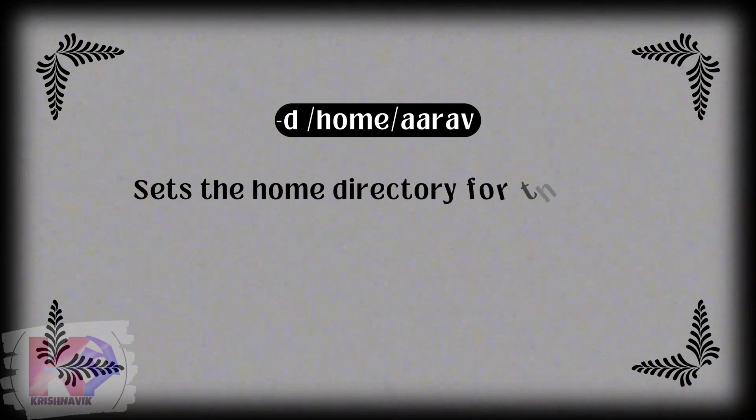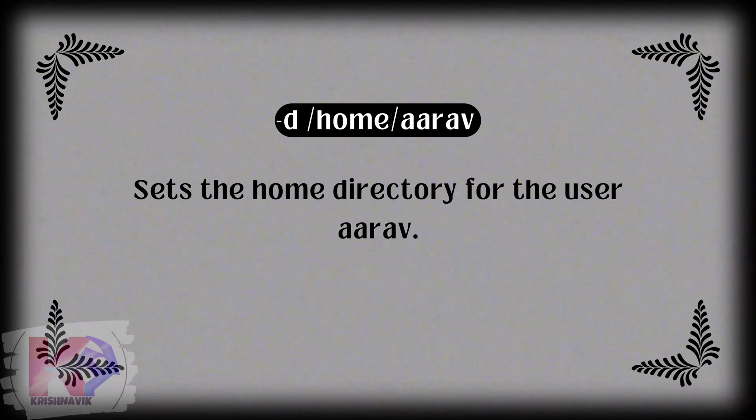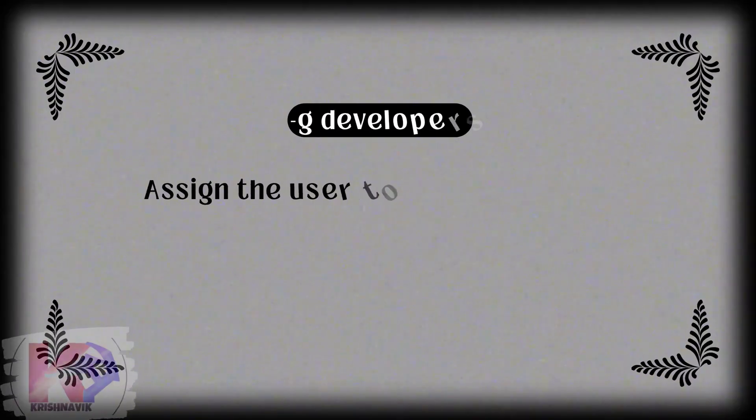Hyphen D home Ariv sets the home directory for the user Ariv. Hyphen G developers assigns the user to the developers group.